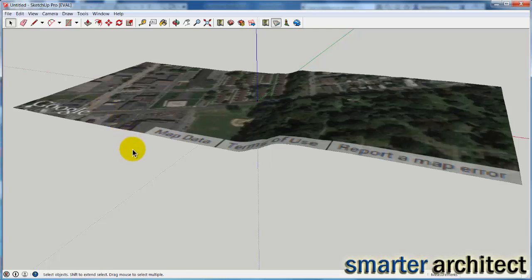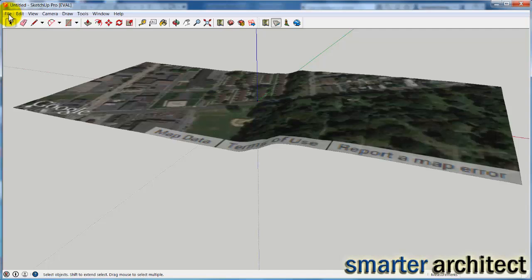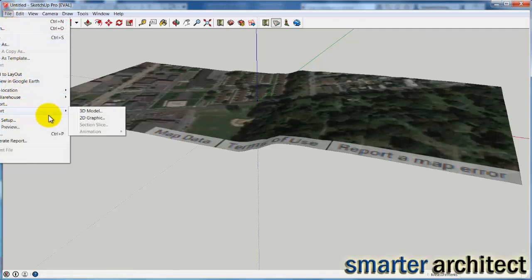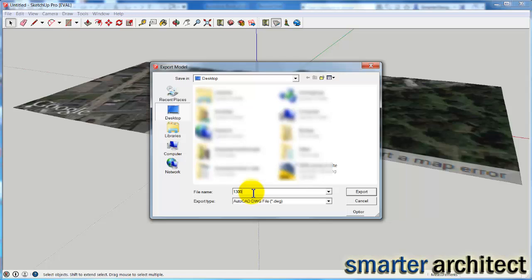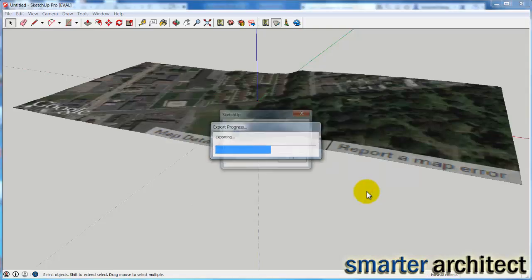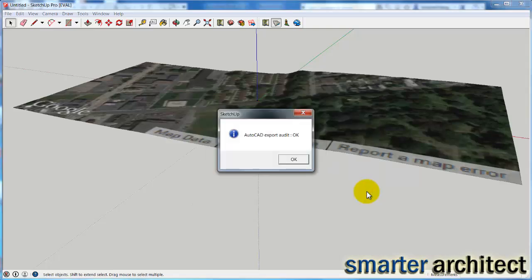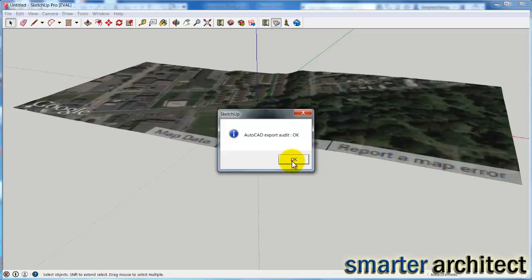And then we're going to export this to CAD, here from SketchUp. So let's come down to Export, and we're going to export our 3D model, and I'm just going to drop this here on my desktop for use in this tutorial. I'm just going to name my file, and let's go ahead and hit Export. I'll get my OK message that that export went fine. Now we're going to switch over to Revit.